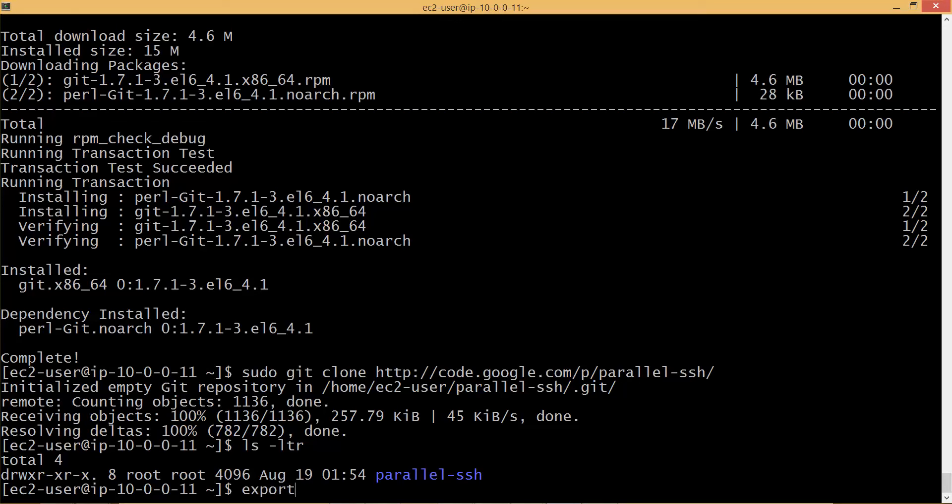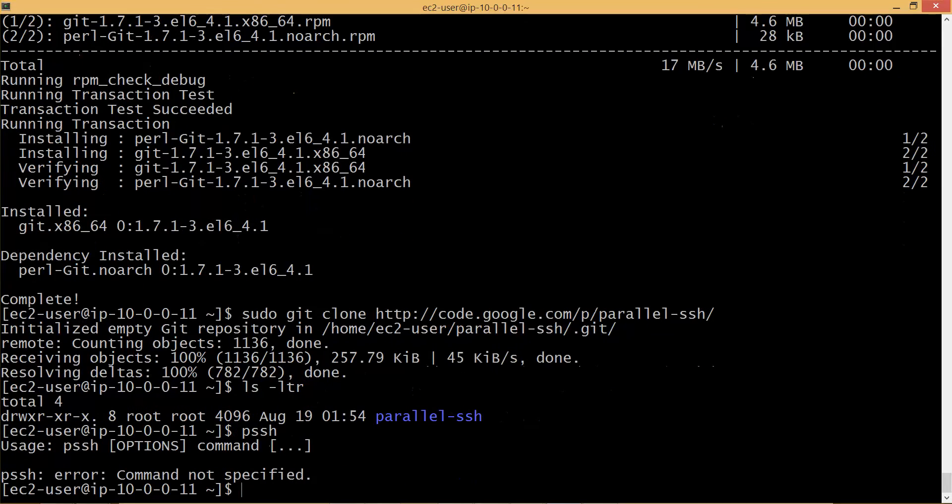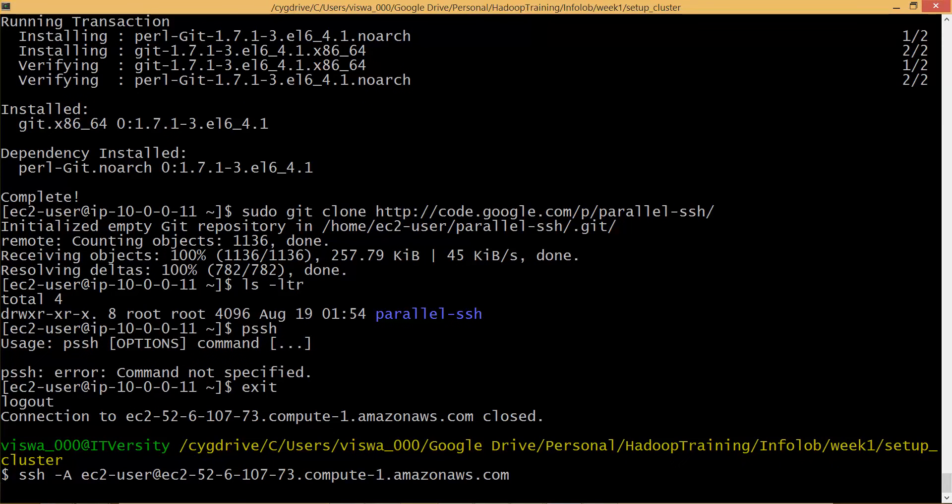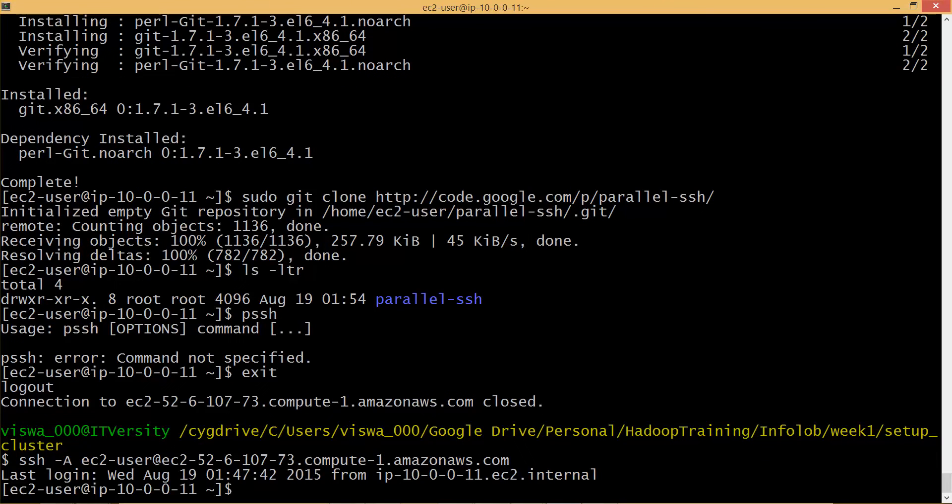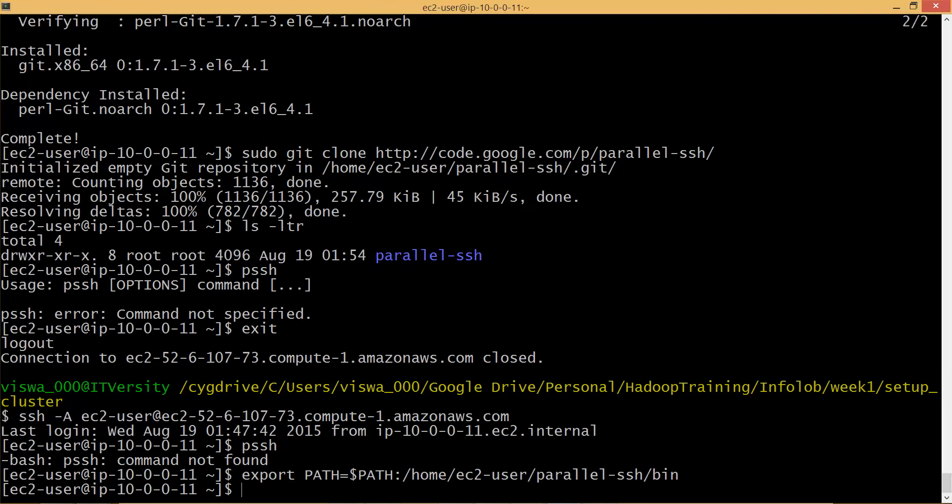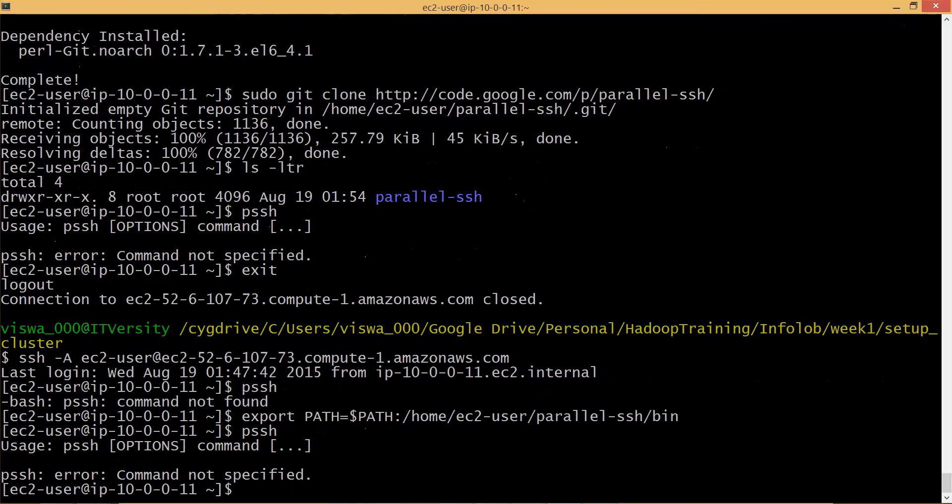So now you have parallel SSH. Now I have to export this. Either I can export it here by running export command but it will - when the server is rebooted if you have to run parallel SSH commands like PSSH - let me exit it and then log in back again. So I logged in and now if I run the PSSH command it will not work because the export is not permanent.